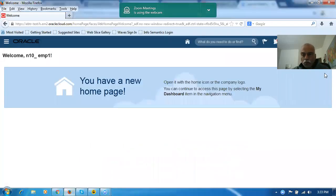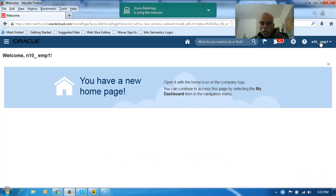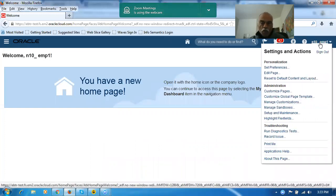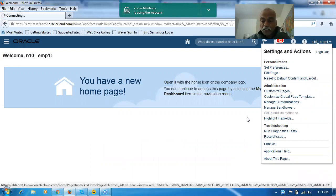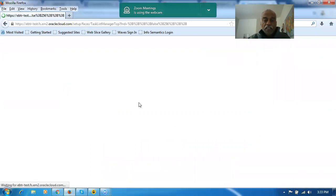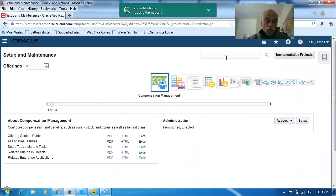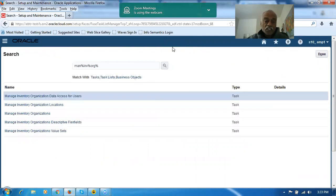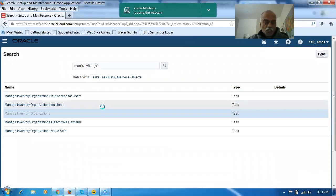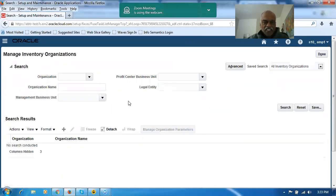In Release 12, if you click on Setup and Maintenance, you can directly write the command - there is no need to go via Functional Setup Manager. You can write something like 'Manage Inventory Organization' and go to the task directly. It's very easy, whereas in Release 13 they have made it slightly more difficult to go to the task.